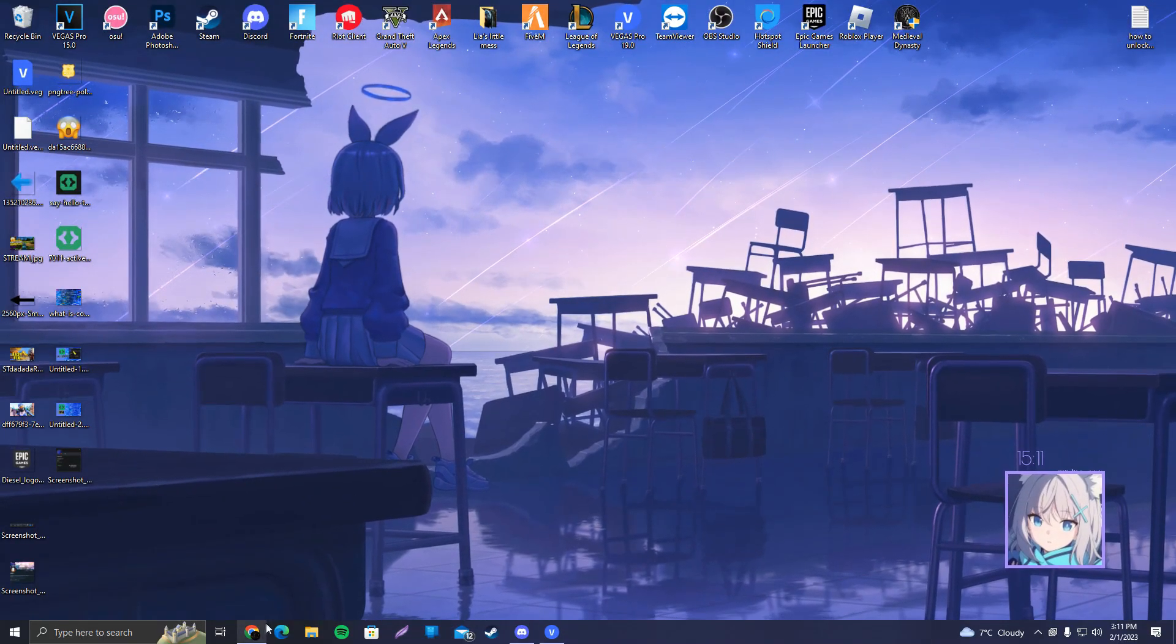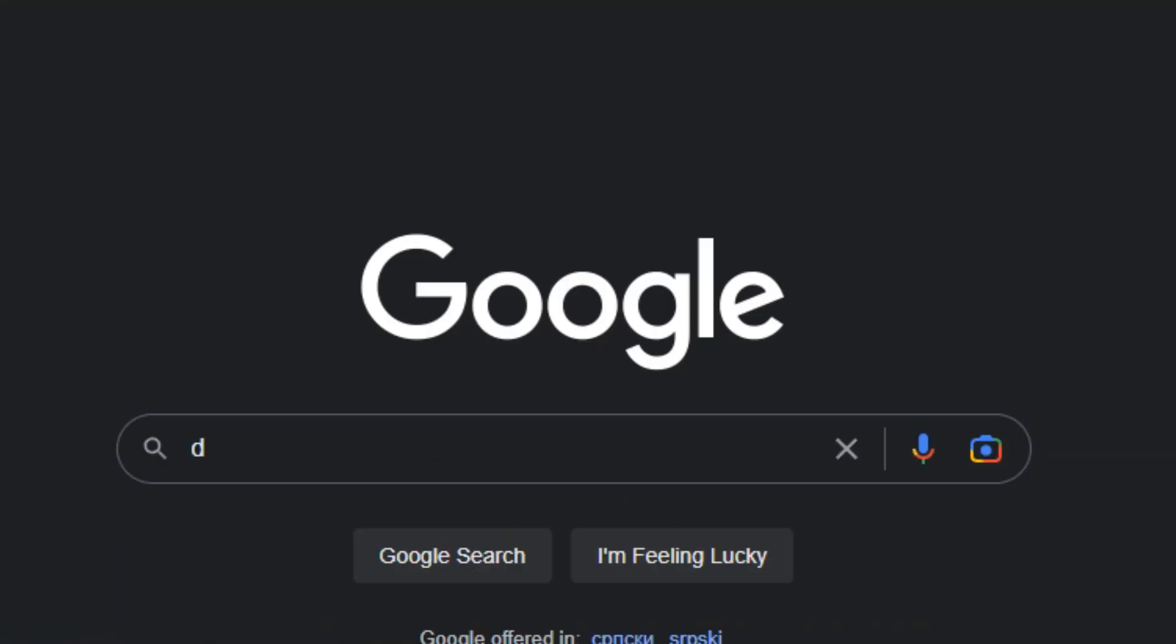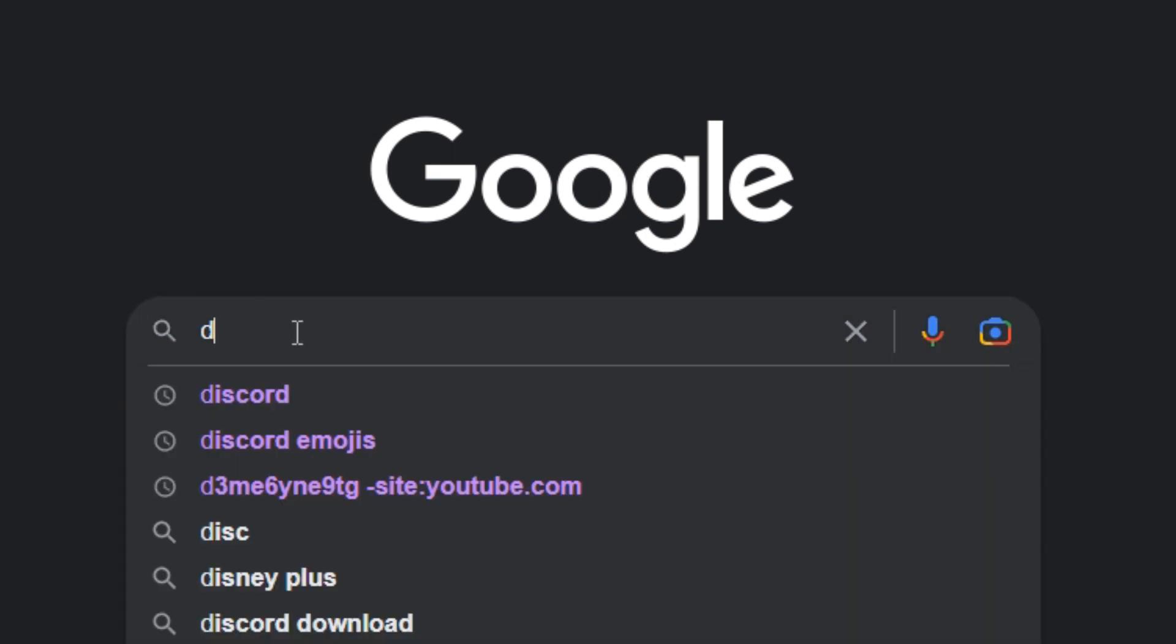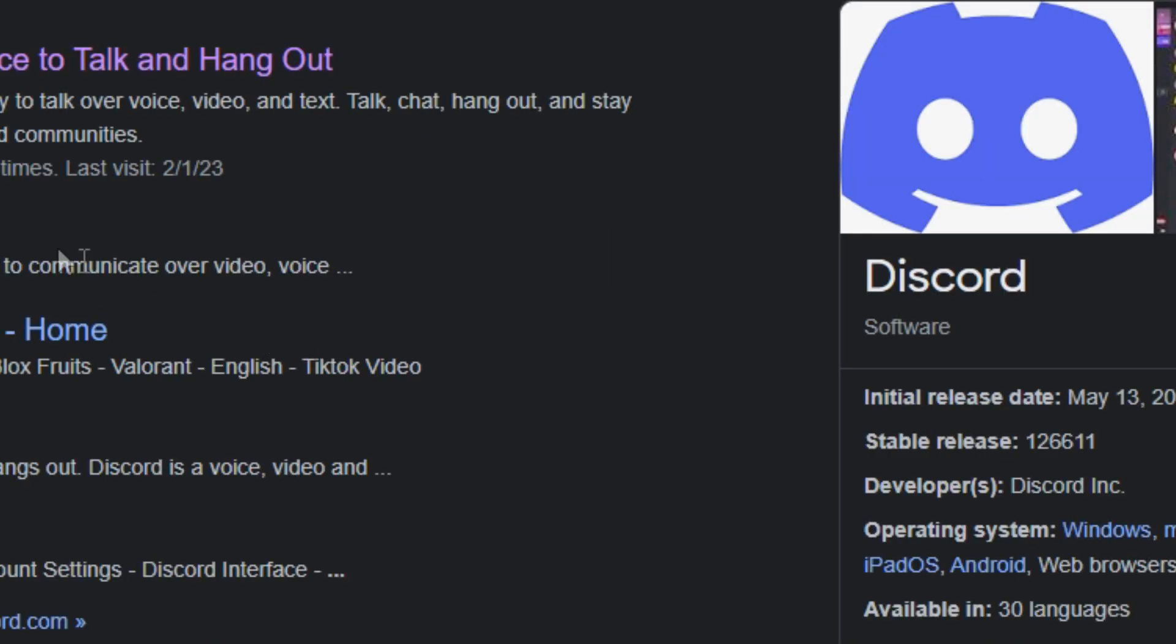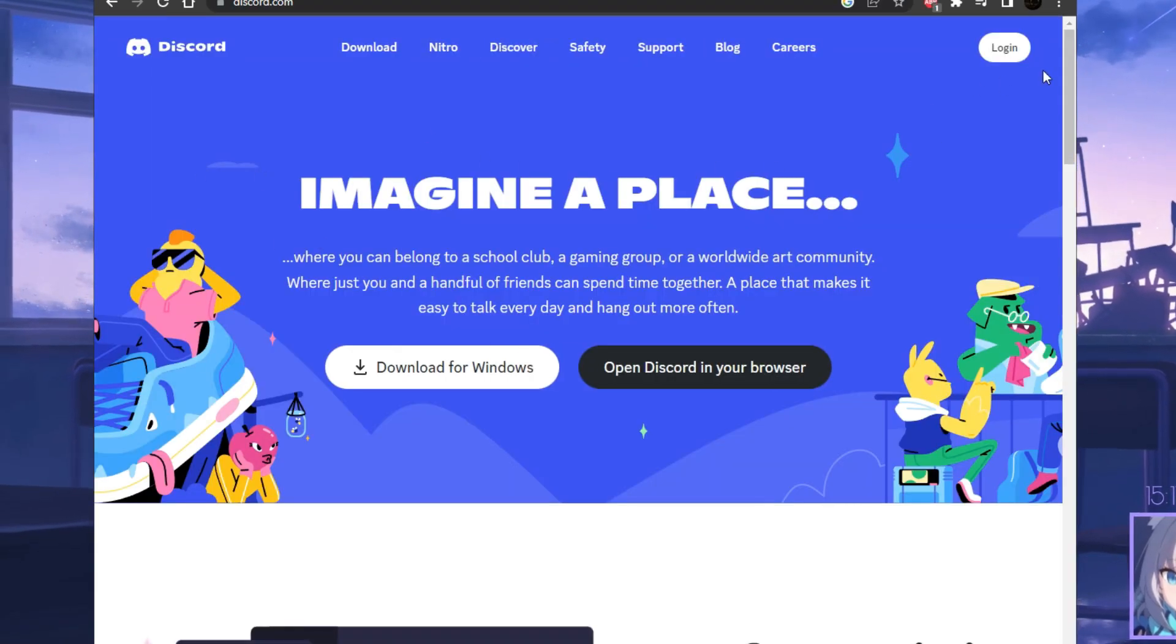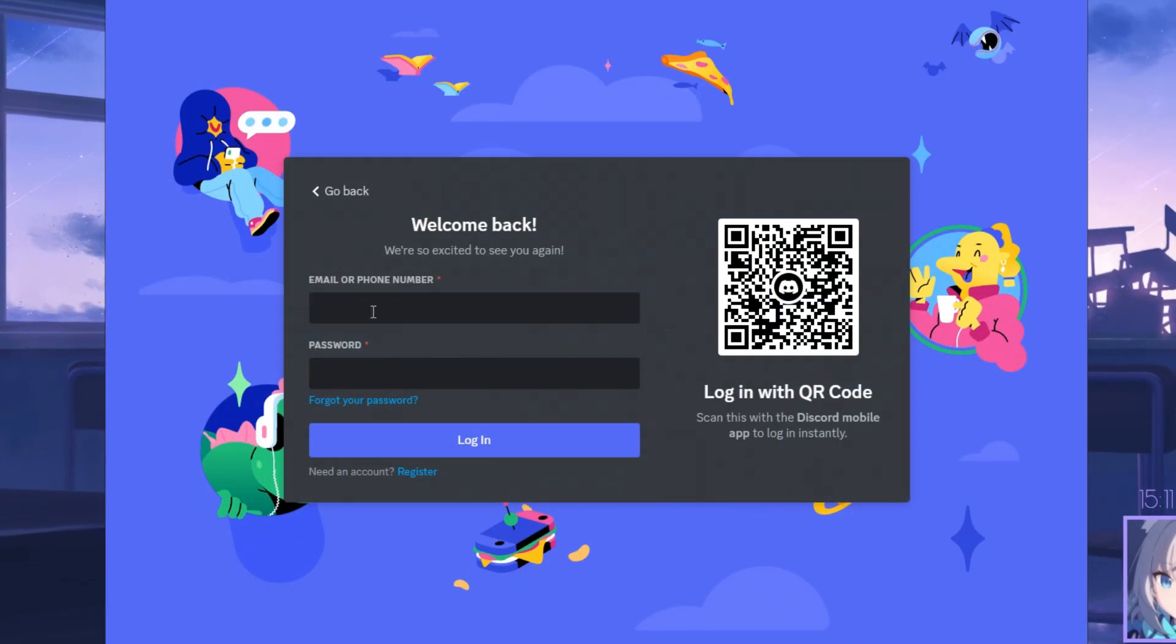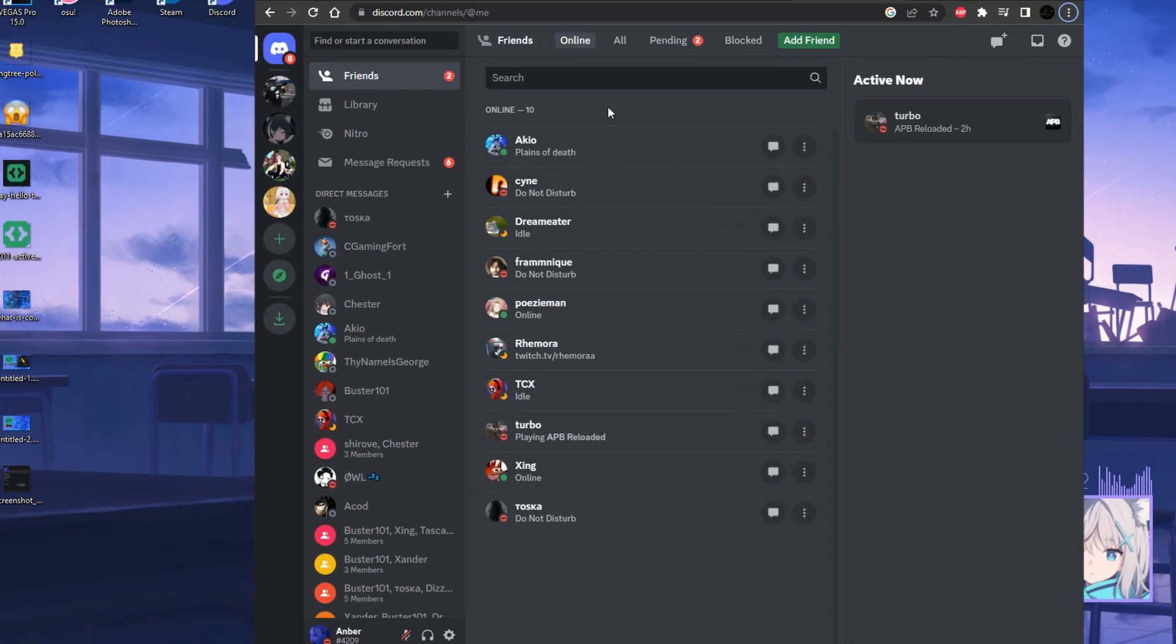Alright, so here we are. First things first, what we're going to do is open our Google Chrome and type in Discord in Google. Open discord.com and click on login. Now what you want to do is login, so I'm going to go ahead and do that.